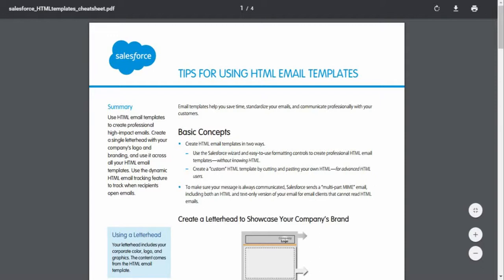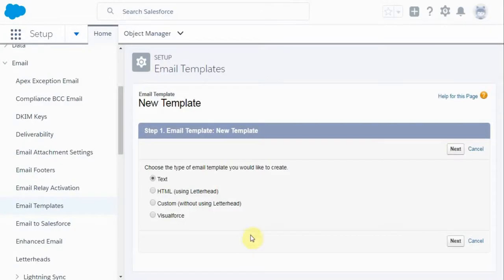And again, this may have been superseded by the time you watch this video. But what they suggest is using HTML using letterhead.